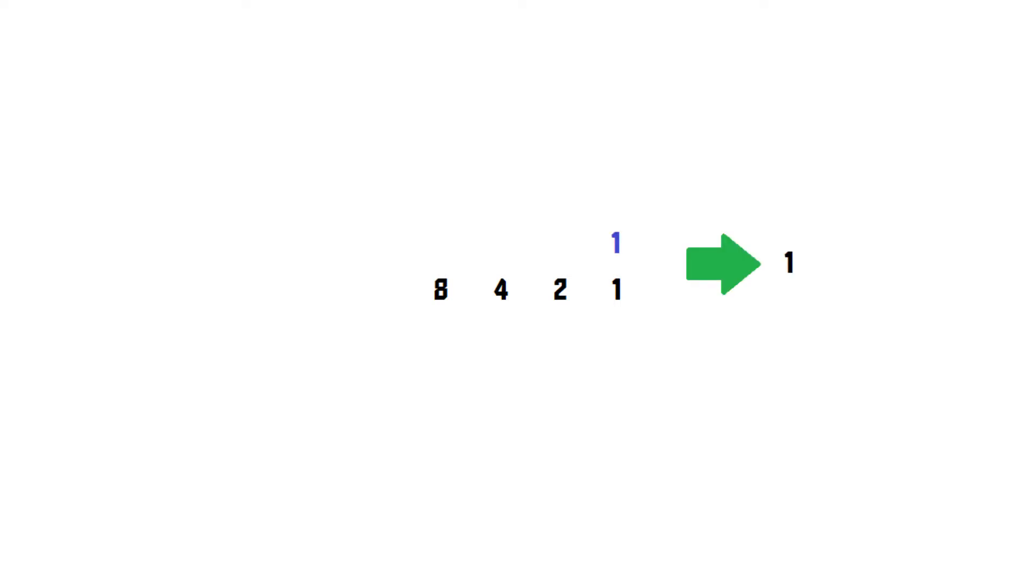Counting in binary is quite straightforward. 1 is just 1, then for 2 you need an extra digit, so that becomes 10. 3 will be 11, 4 needs another digit, so 100 and so on.